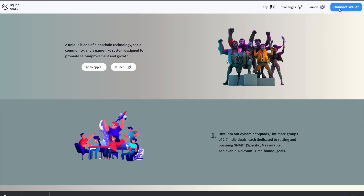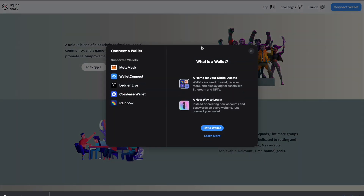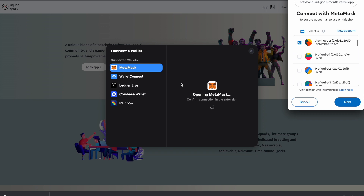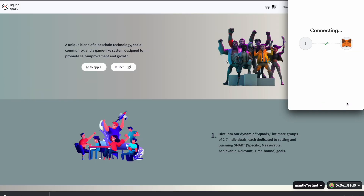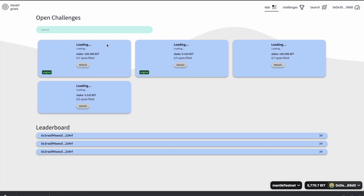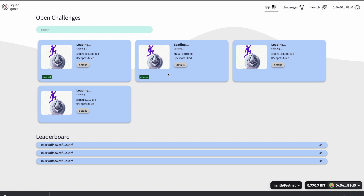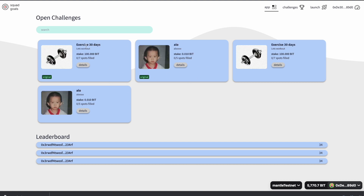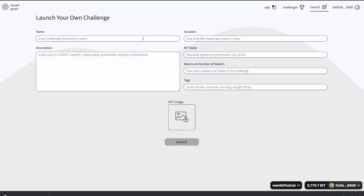I'm going to show you how we can use Mantle to showcase Squad Goals. I'm now in the Mantle testnet. I can go to the app and I can see different challenges here — they will appear. There's a 30 days of exercise challenge; you can check the details if you click here, but I'm going to just demo the launch of challenges.